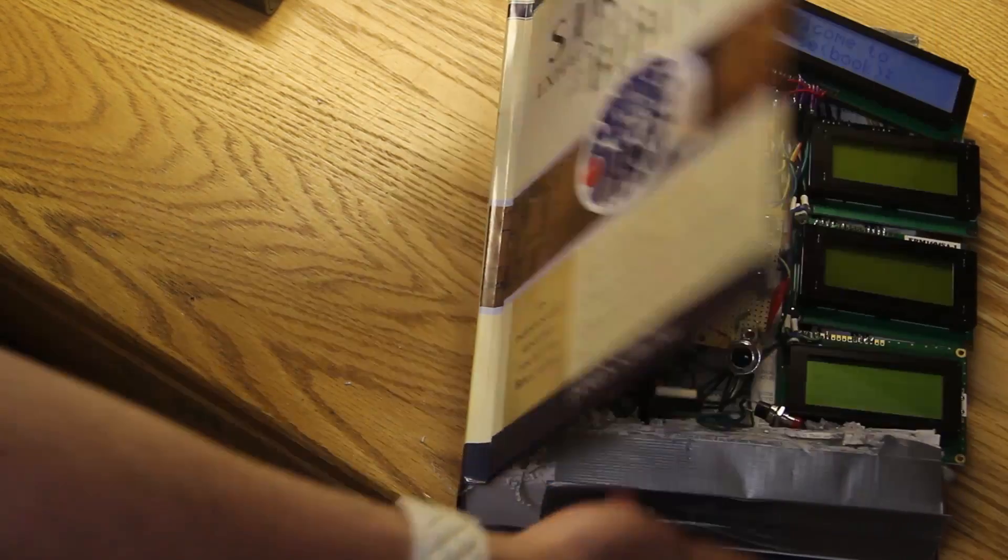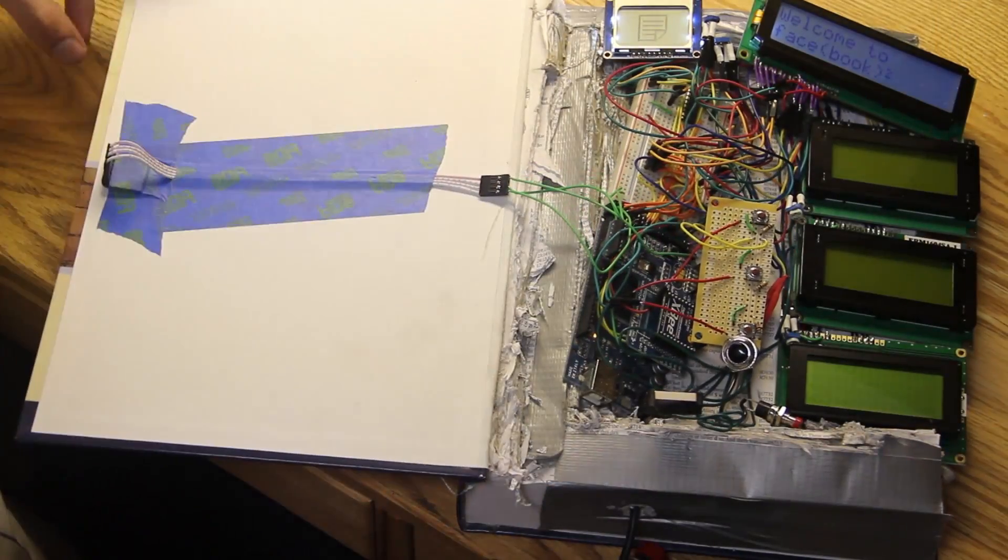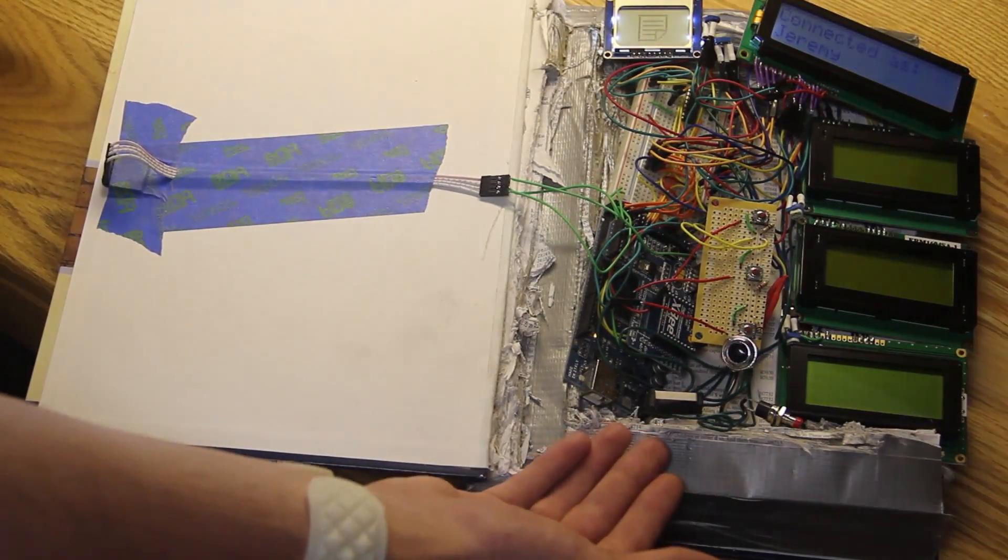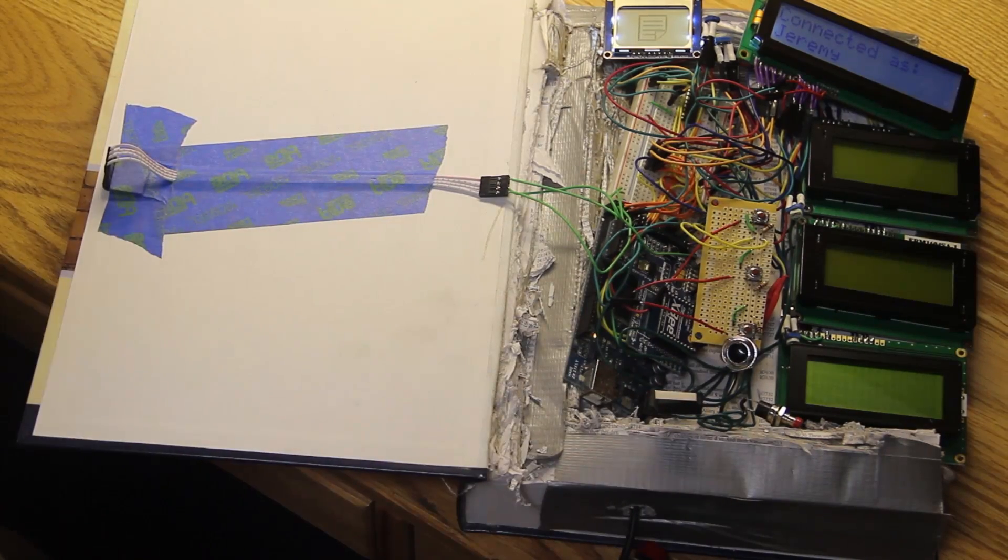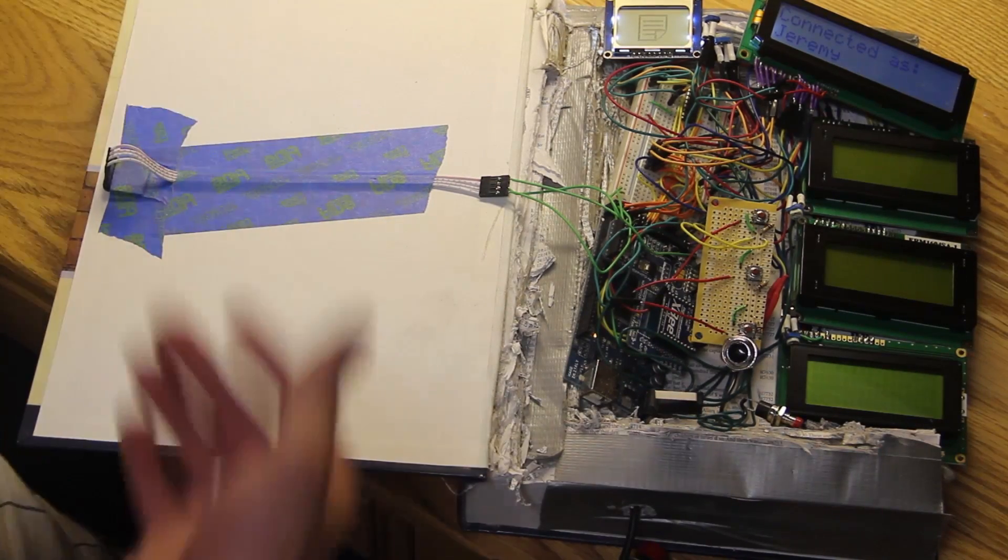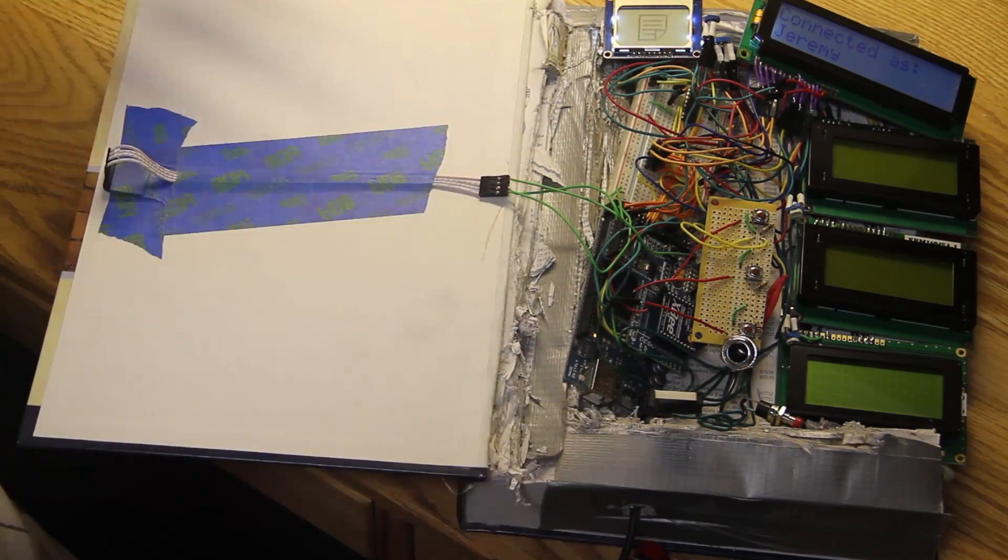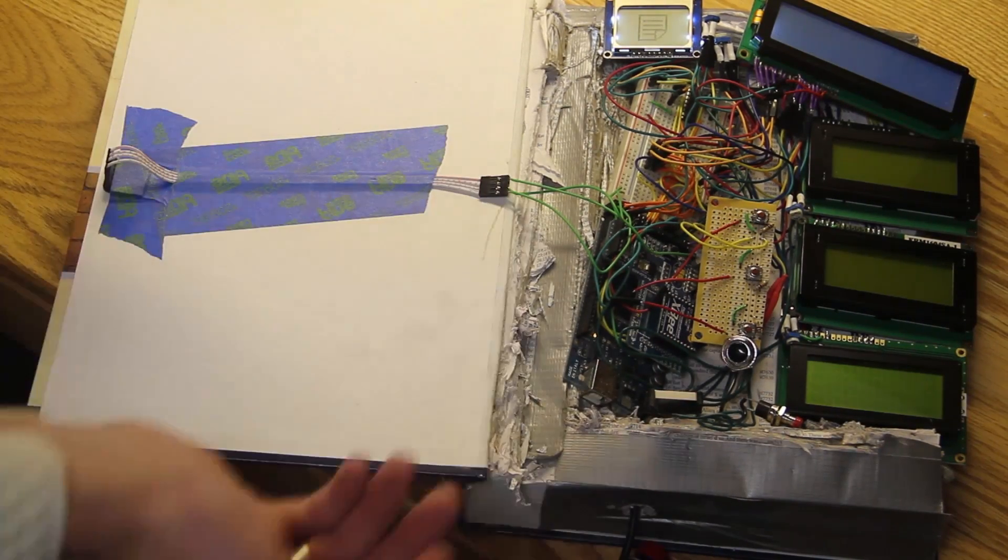So this is what it looks like. You open it up, and a limit switch disengages, which communicates back to the computer and tells it that the book is now active and it wants information.